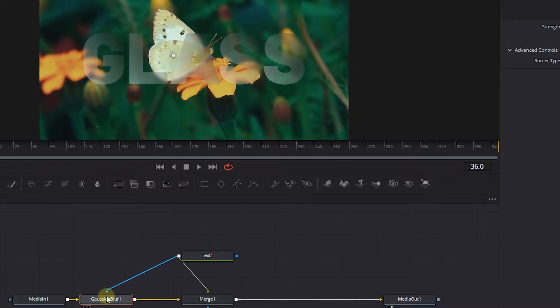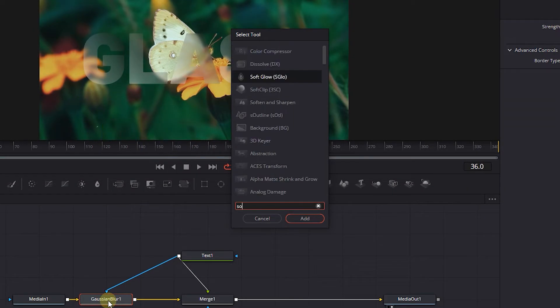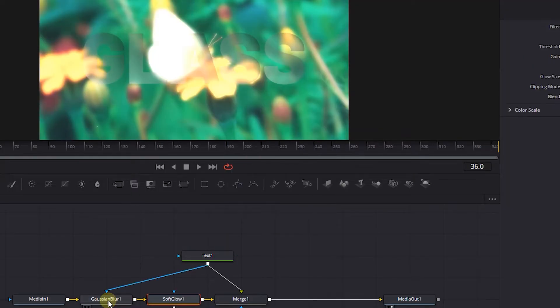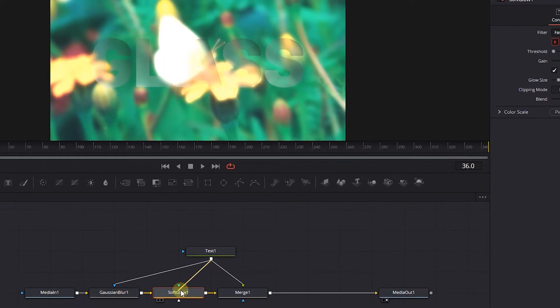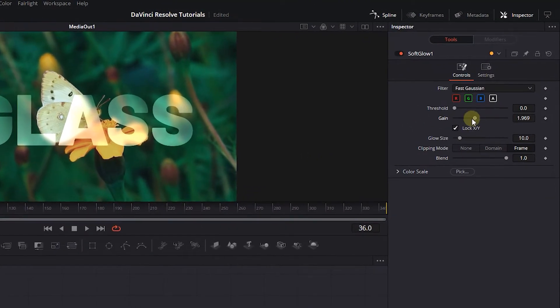Click on Gaussian Blur node and press Shift plus space, then search for Soft Glow and add it after Gaussian Blur. Attach the text node to the Soft Glow. Decrease the gain value and increase Glow's size to your liking.